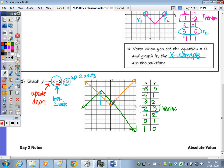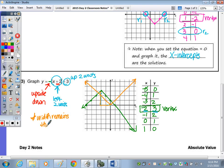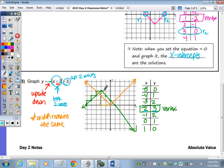So this graph went left 2, up 3, flipped upside down, and the width remained the same. We still have a slope of 1 and negative 1. Going up 1, over 1 on the green side — or right 1, down 1 — we still have the same slope, meaning the width of the V-shape stayed the same.